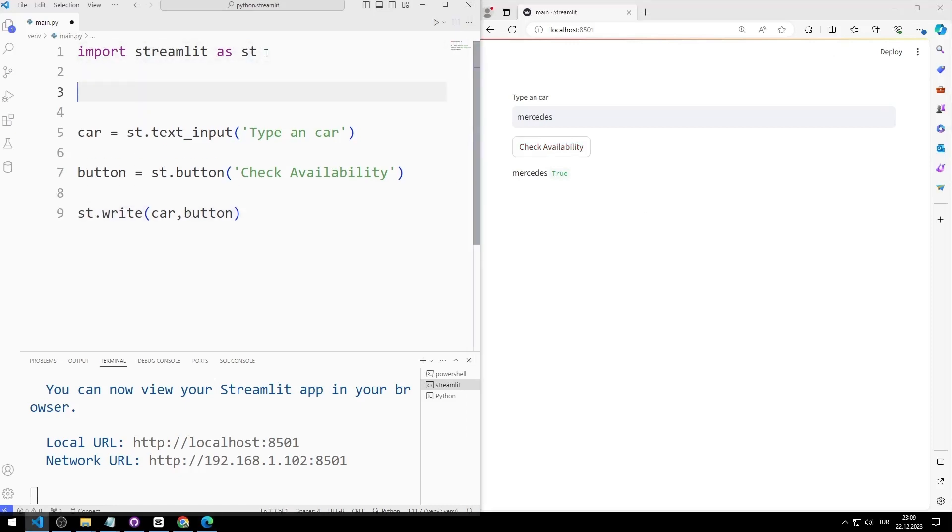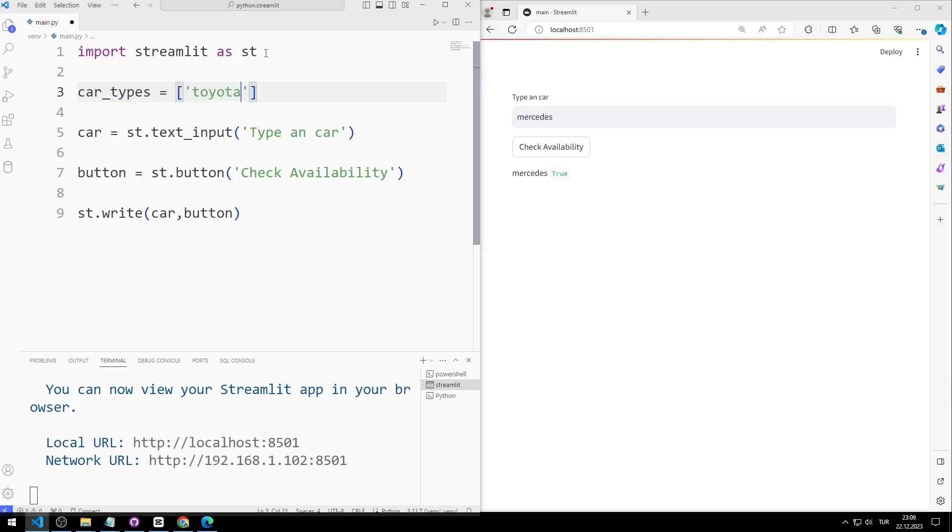Now let's create a car brand list. I am sending Toyota, Fiat, Ford and BMW values to the list.